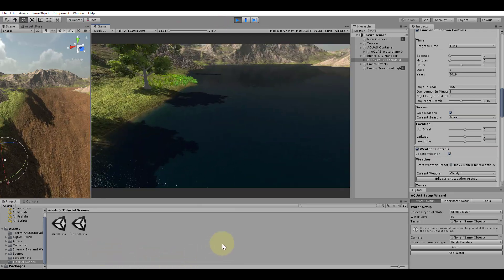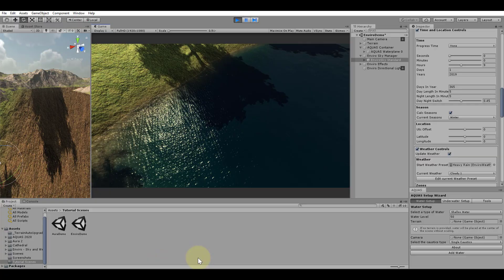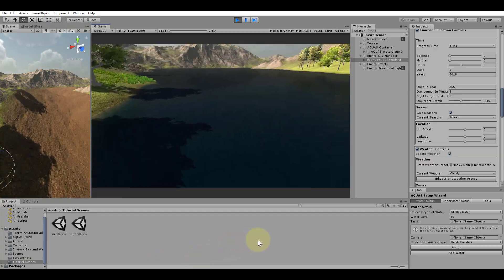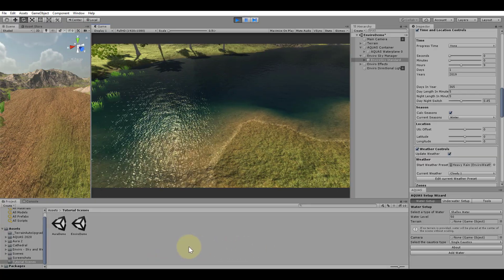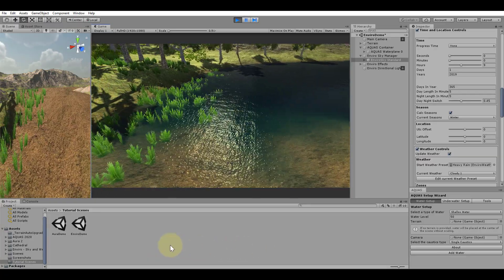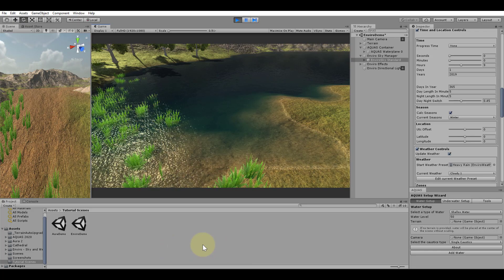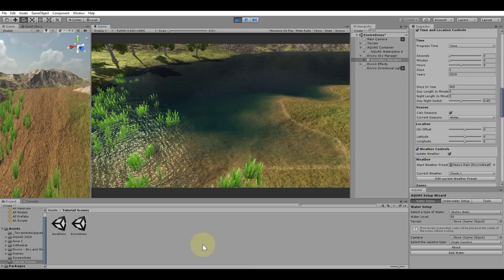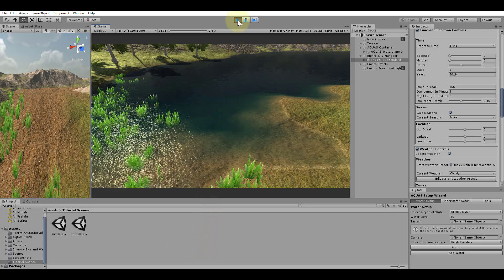One word of advice before we move on to the next scene. Be aware that enabling depth buffer support requires performance and may have a considerable impact depending on your scene setup. Try to use it sparingly and only in scenes in which you have to.